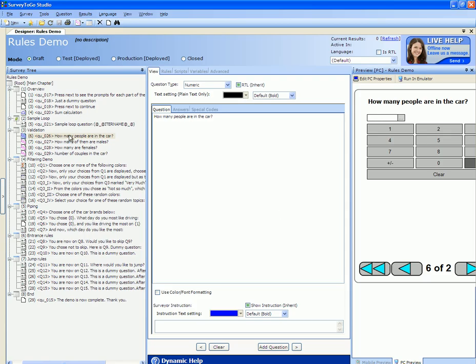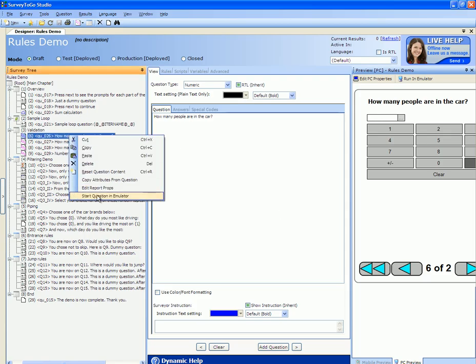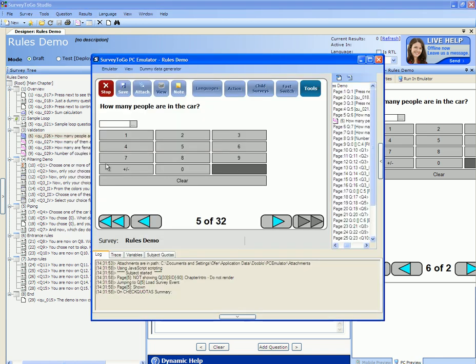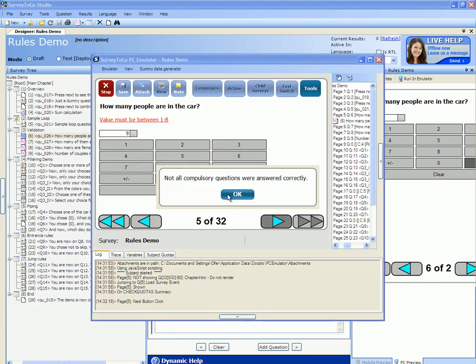I'm going to start the survey at question number six. The question asks how many people are in the car — this amount could be either 1 to 8. If I specify 9 I get the validation message that the value must be between 1 and 8. Note that this is a simple range for a numeric question which does not require you to put in any validation logic on your own.